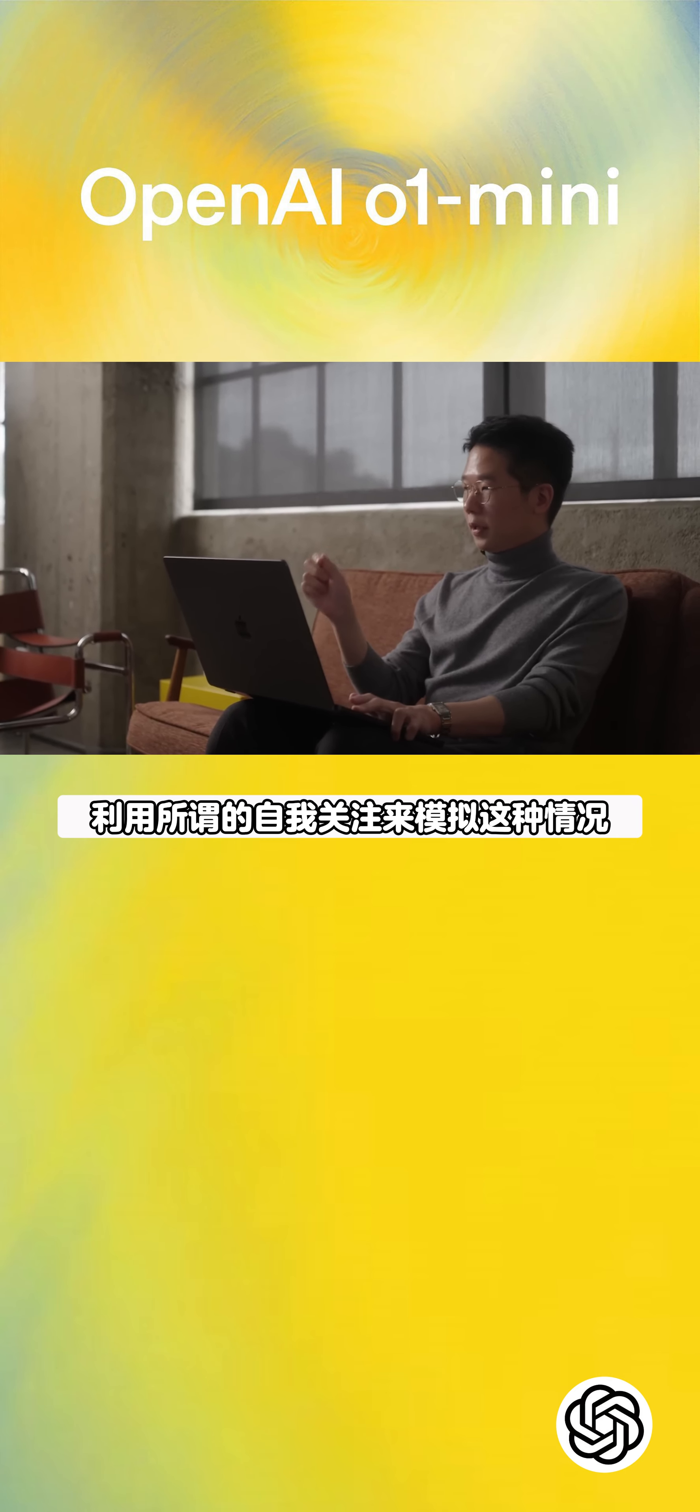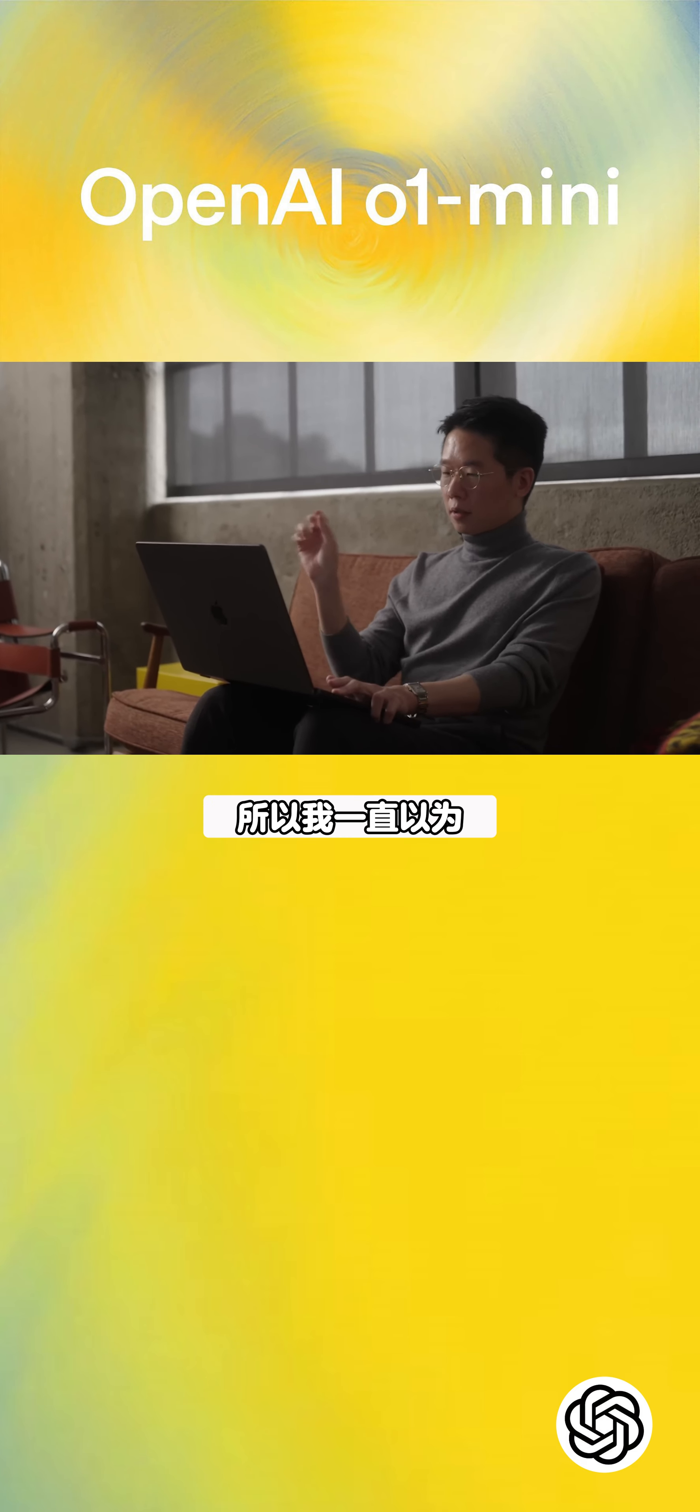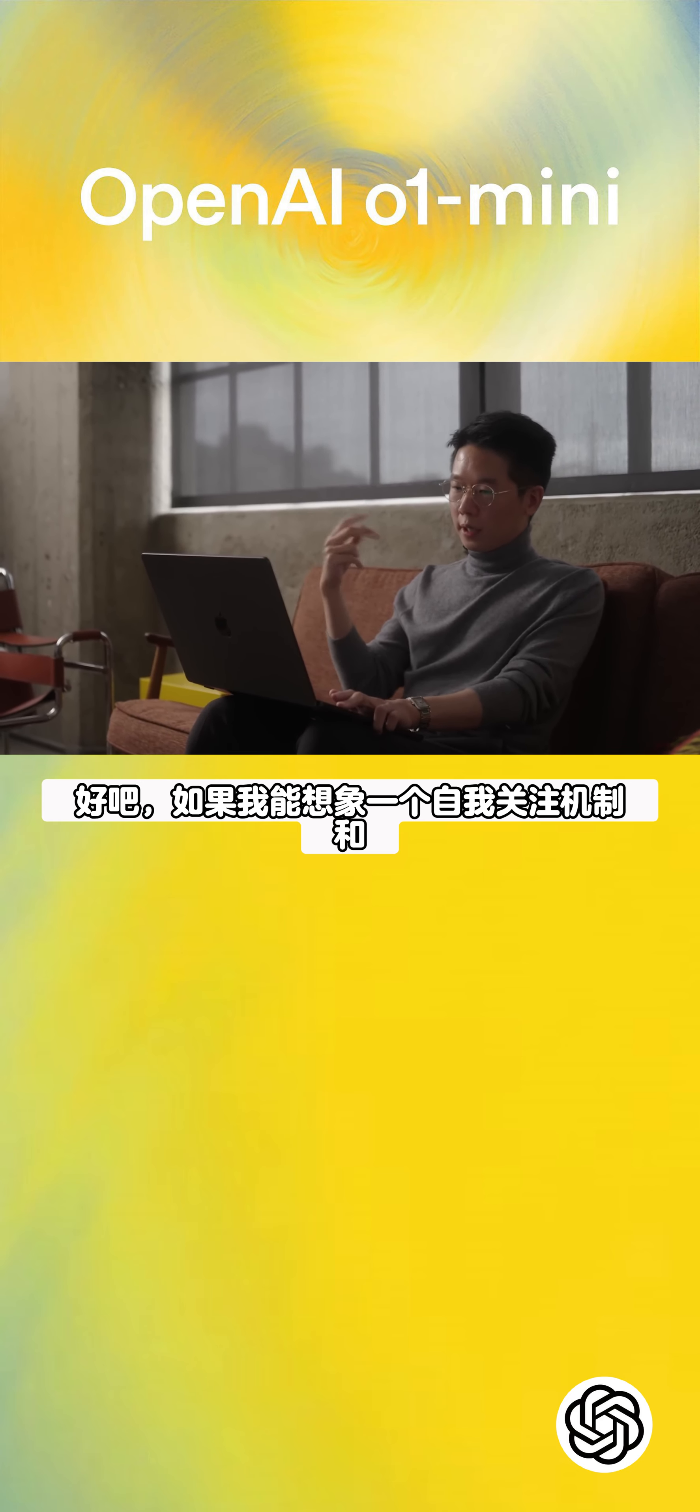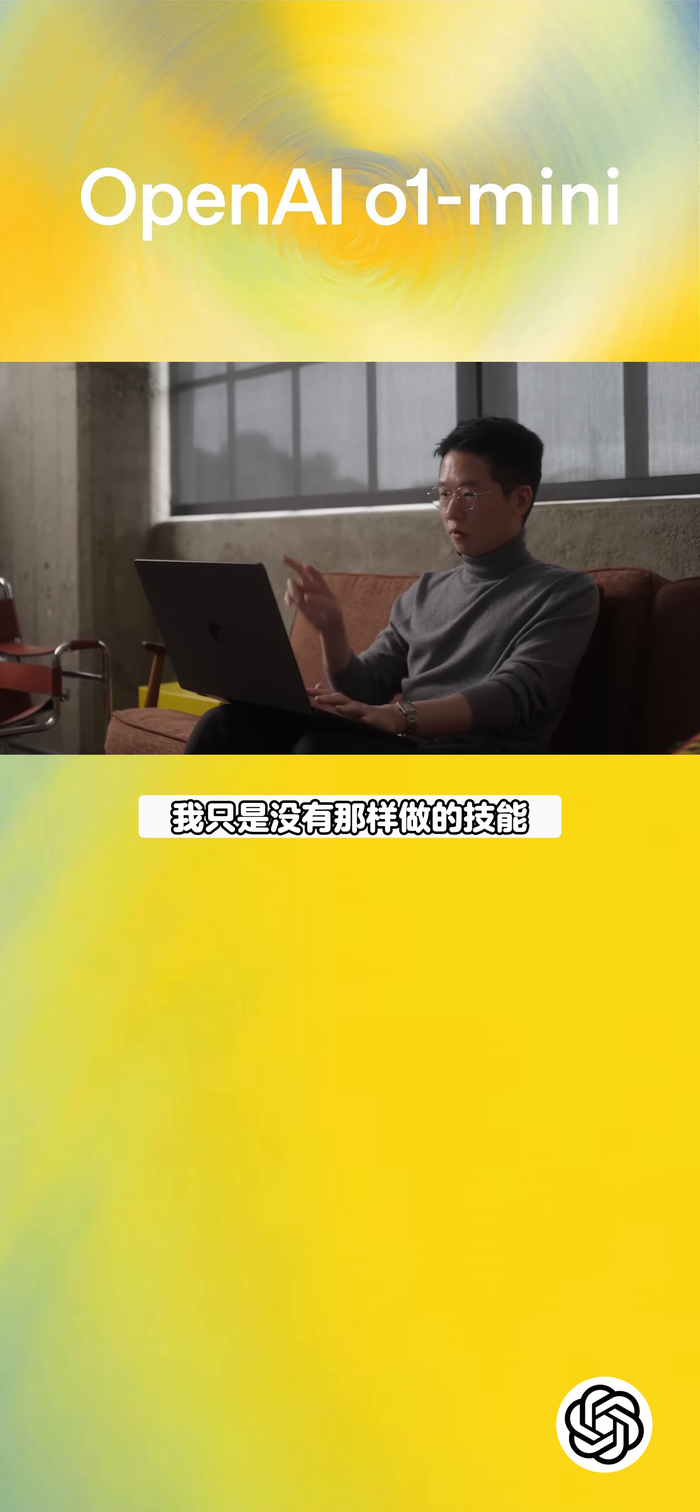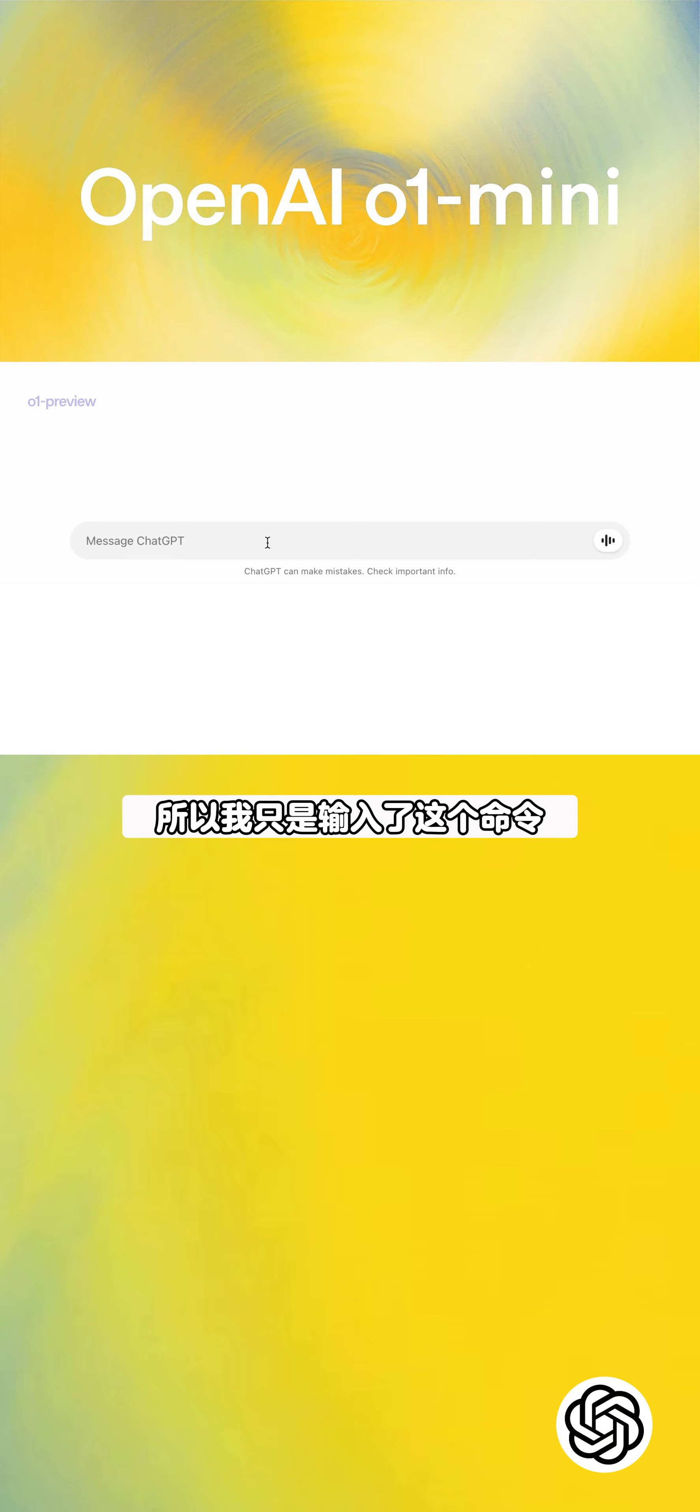Transformers utilize what's called self-attention to model that. I always thought if I can visualize this self-attention mechanism with some interactive components to it, it will be really great. I just don't have the skills to do that. So let's ask our new model, O1 Preview, to help me out on that.